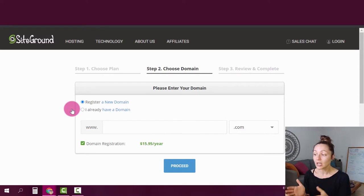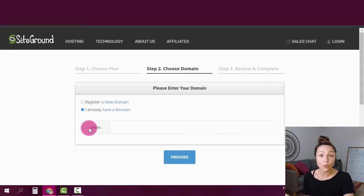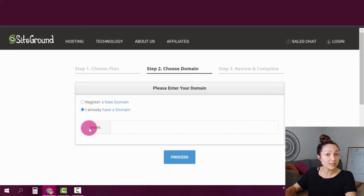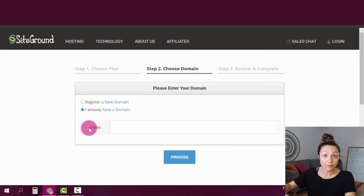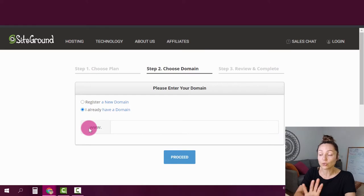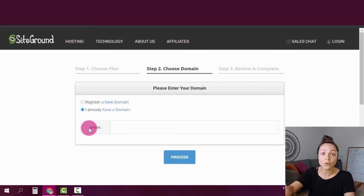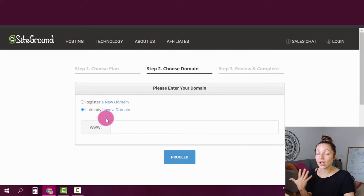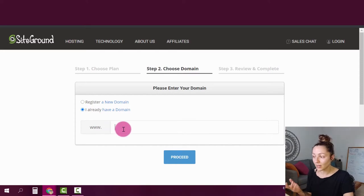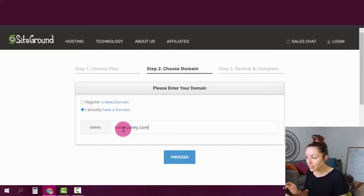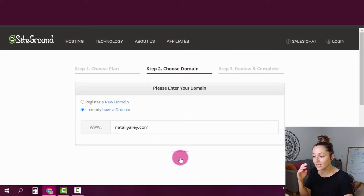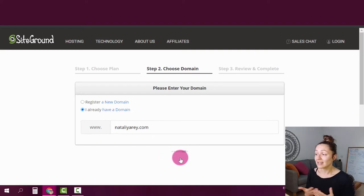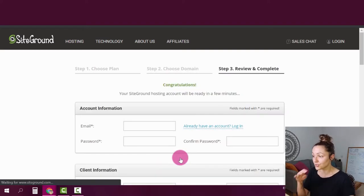And on the second step, SiteGround is going to give you the option to use an already existing domain. By the way, every single hosting service that you're going to sign up for is going to give you that option. So even if you're not using SiteGround but using something else like Bluehost or HostGator, you can do the same. Simply choose I already have a domain, type the domain that you already have in that box here and click proceed and simply sign up as any other regular user.